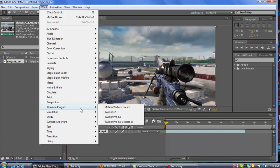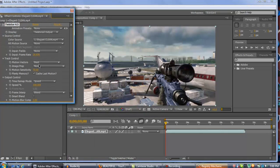By the way guys, Twixter and Magic Bolt Looks are both external plugins for the program, so you're going to need to download those. They don't come with the program — you can pay for them or get them other ways, and you can go on YouTube for that. I'm not going to give you a tutorial because there's way too many already up. I'm going to hit Twixter 4.5. The only thing you need to change in this tab is the frame rate — make sure it's at 59.94. It has to match the frame rate of your video and of the composition.